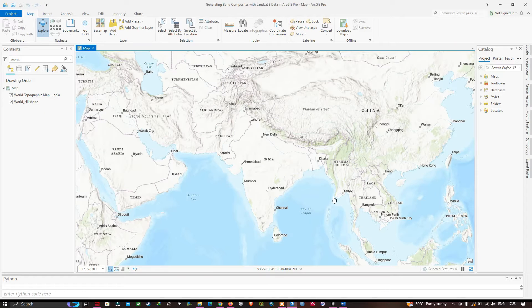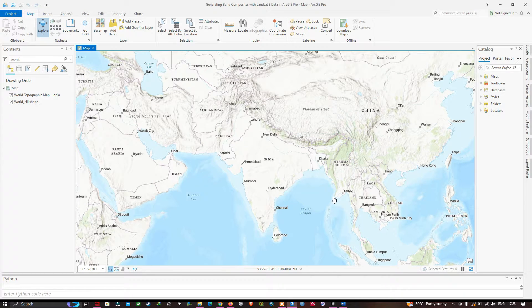Welcome to the channel. In this video I'm going to show you how to create a band composite with Landsat 8 data in ArcGIS Pro. Let's get started.